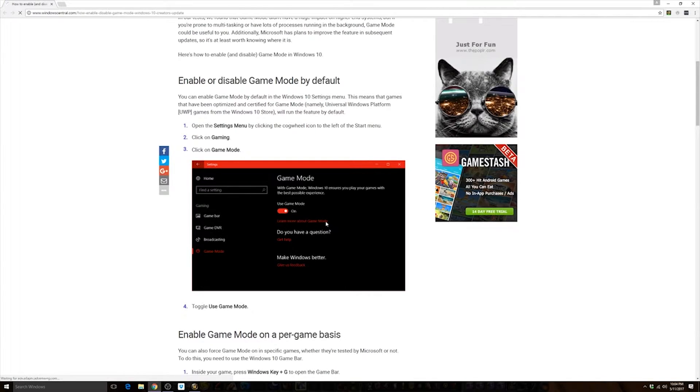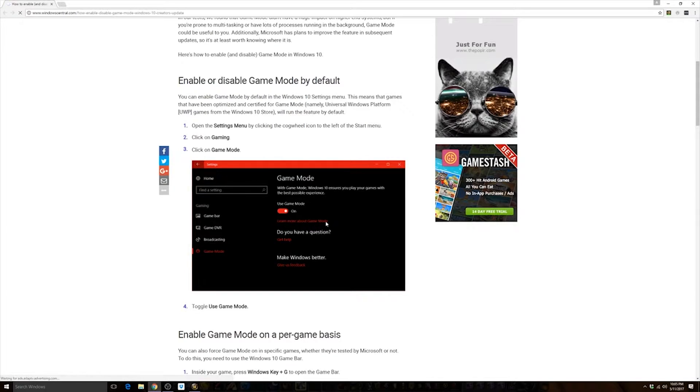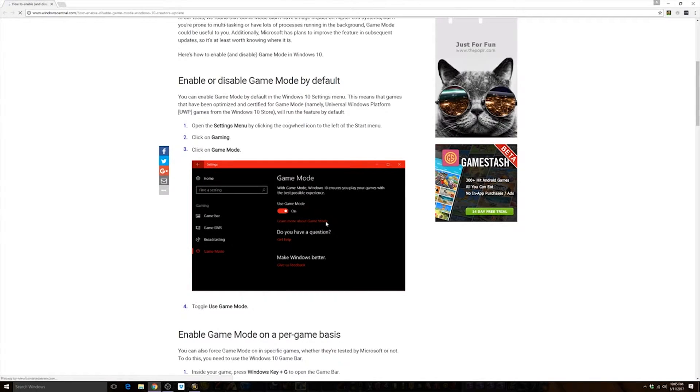The first thing, and this is from Windows Central, as many of you know I work for Microsoft and I did confirm this through some private channels as well, you need to turn Game Mode off. There's some kind of conflict between OBS and Game Mode right now.